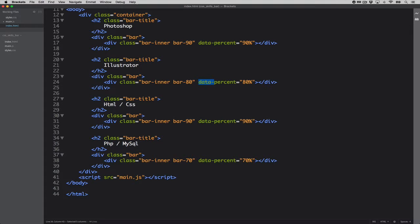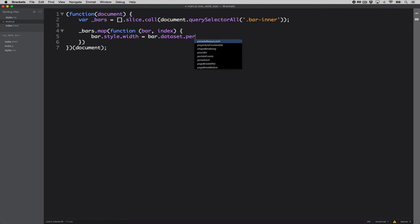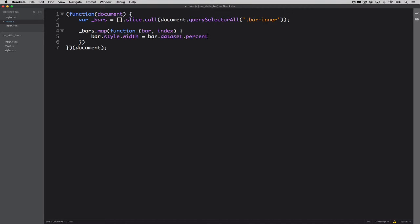So let's go back to main. And then what is the key that we're looking for? It's called percent. So basically we say for each of the bars that are on the page, go ahead, add a new style that is going to be the width and the value of it would be the data percent that is in there via this syntax. That is pretty powerful.